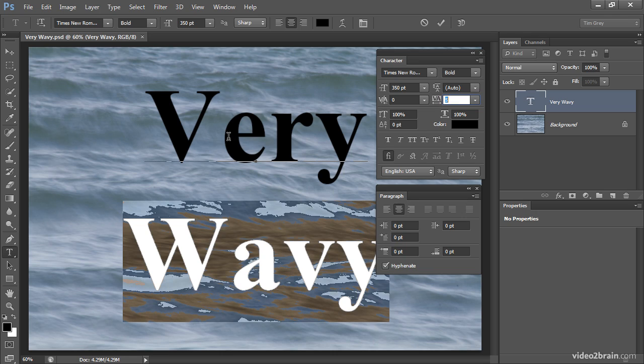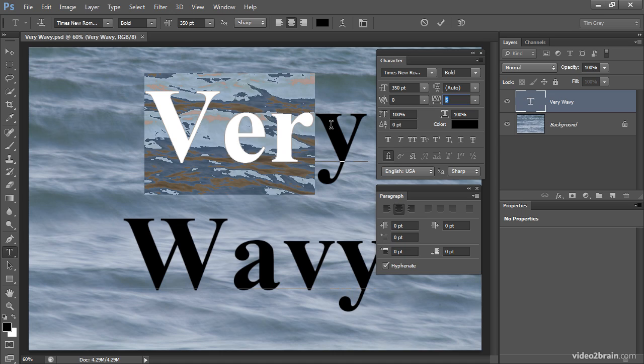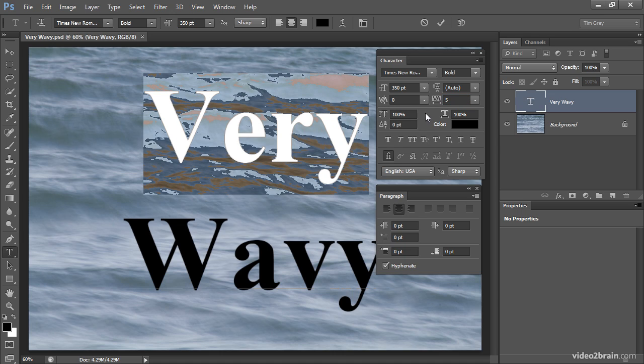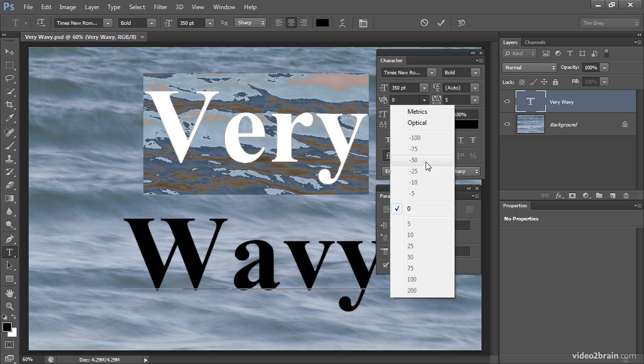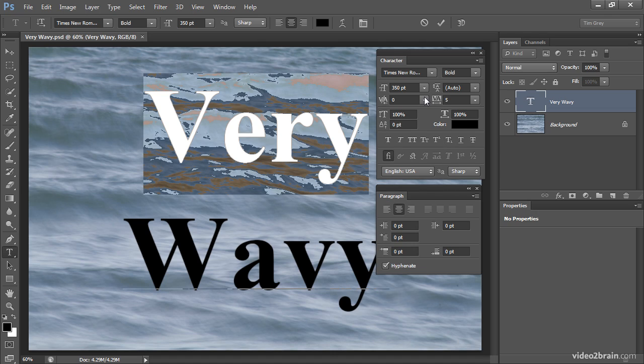With kerning, we don't actually need to select text. In fact, if you select text, you'll see that we don't have the various options for kerning actually available—they're dimmed out on the pop-up menu.